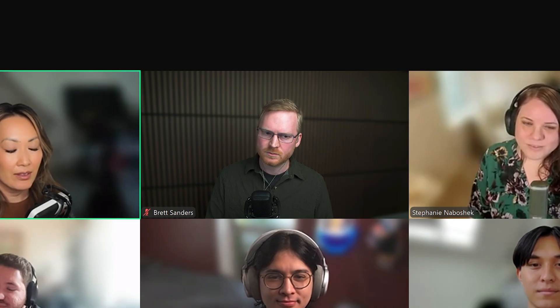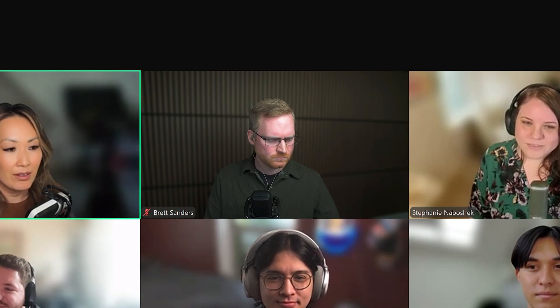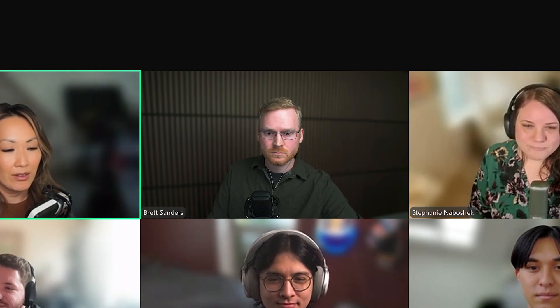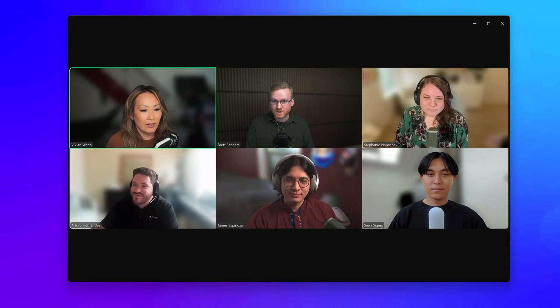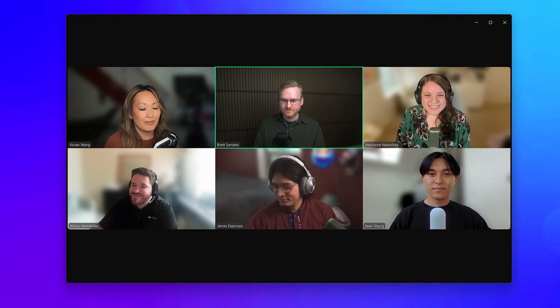Ever found yourself in a Zoom meeting and get called to speak, only for someone to say, 'You're on mute.' Sorry about that. As I was saying...